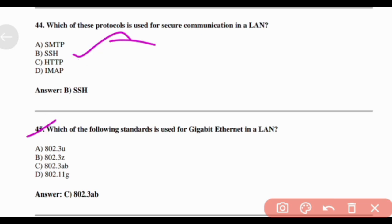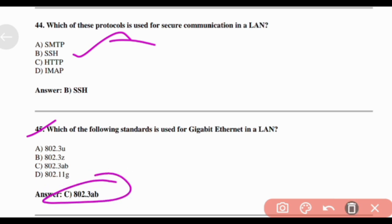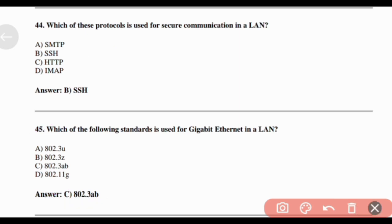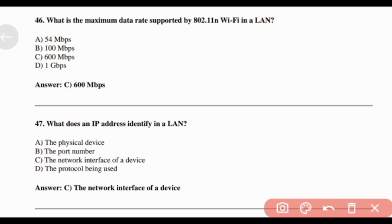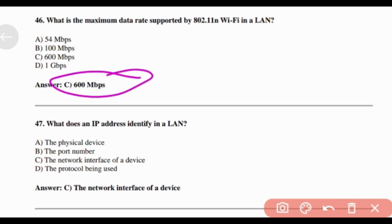Which of the following standards is used for Gigabit Ethernet in a LAN? Answer: Option C — 802.3ab. What is the maximum data rate supported by 802.11n Wi-Fi in a LAN? Answer: Option C — 600 Mbps.